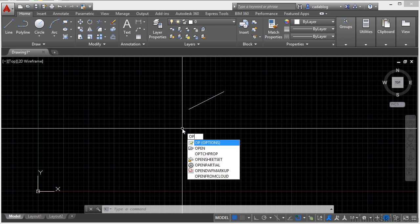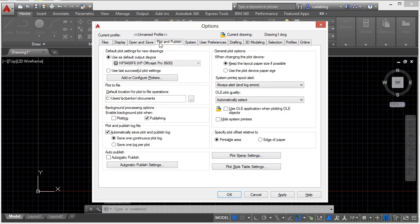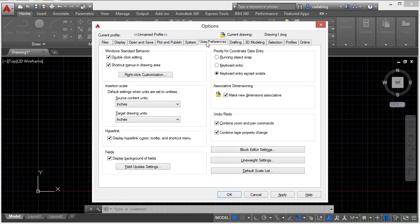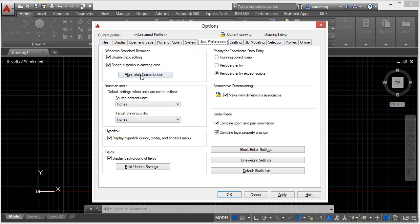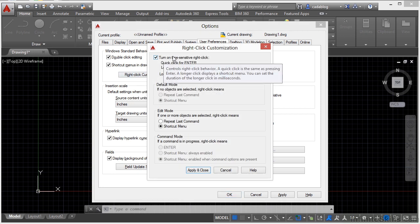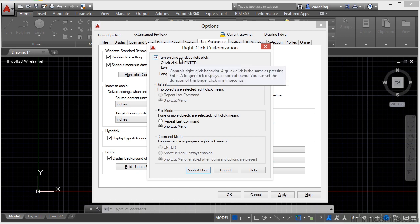So you want to get to your options. Type in OP, press return, and you go to the user preferences tab. Now there are a lot of different tabs on here, but we want the user preferences tab. Then go to the right click customization, and you can turn on the time sensitive right click by clicking on this little box here, putting a check in it.